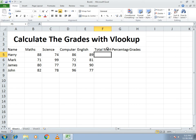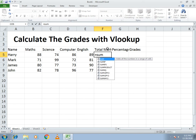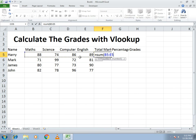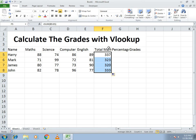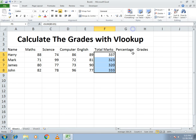Now for Total Marks, we use the SUM function. I write equals to SUM, open bracket, select the addresses of all subjects, and close it. This gives the total marks. I drag it down and it gives the total marks for all students.